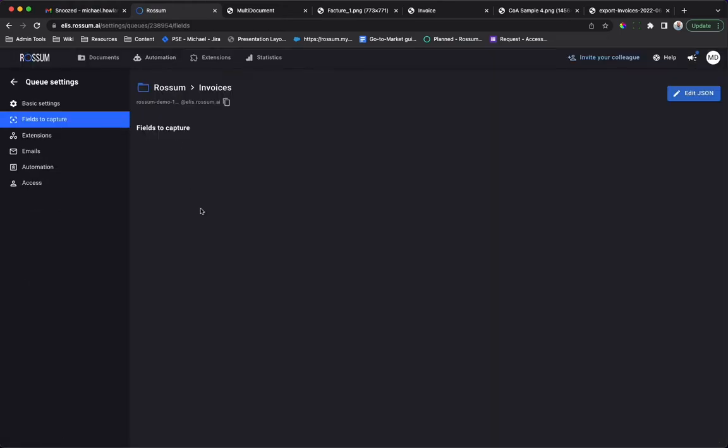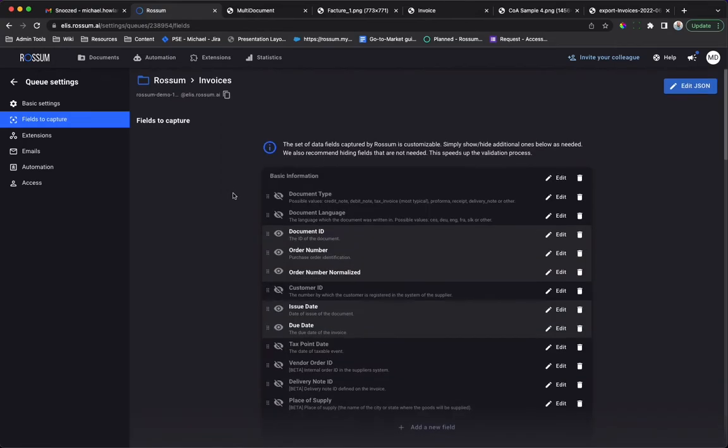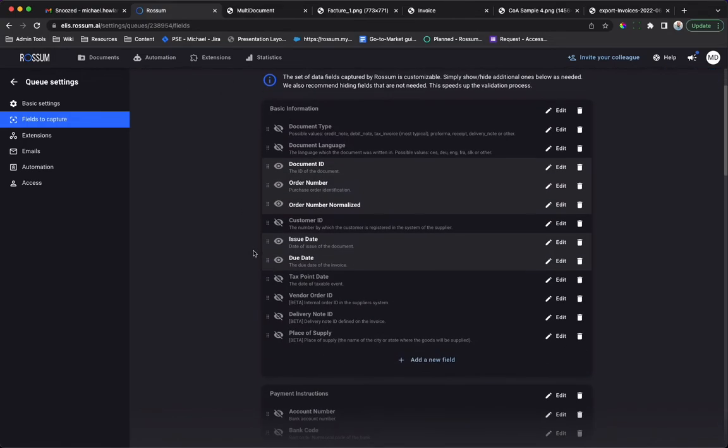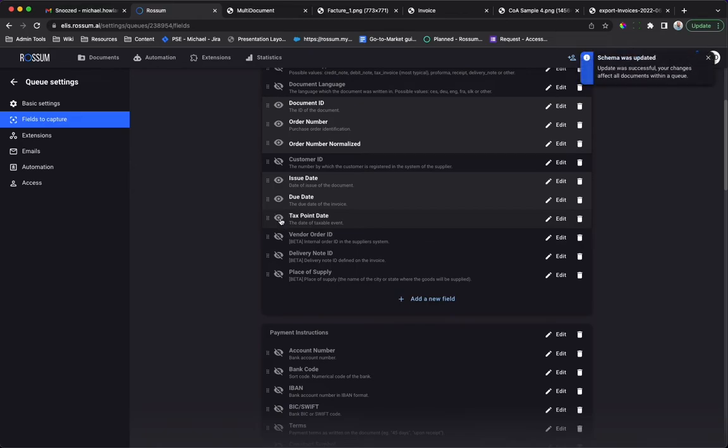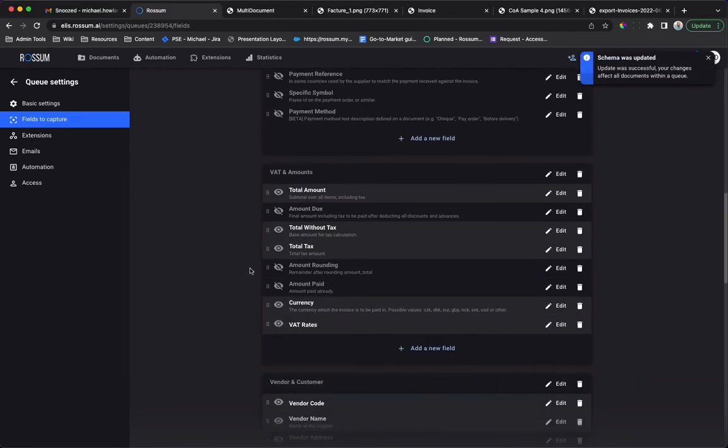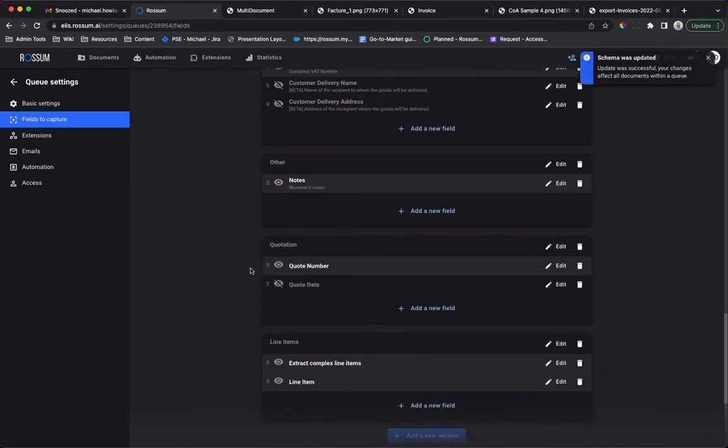Rossum's AI has been pre-trained with a large number of fields. You may customize the extraction schema by adding or removing fields or even creating your own. Here we see a custom field that has been created that we'll use in the next document validation.